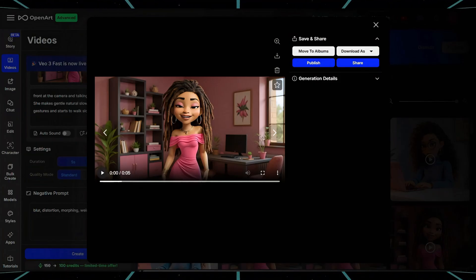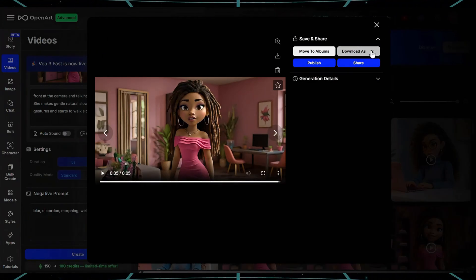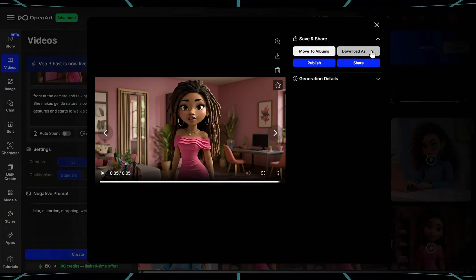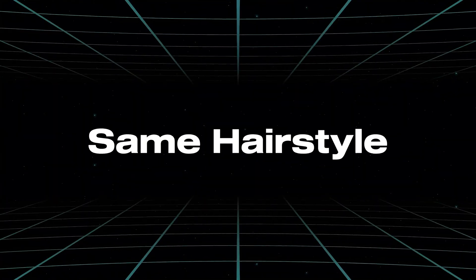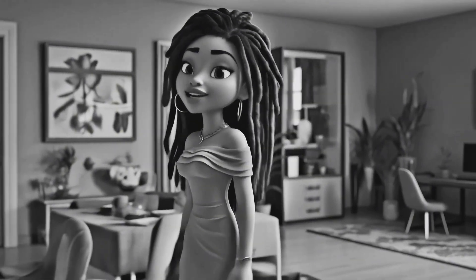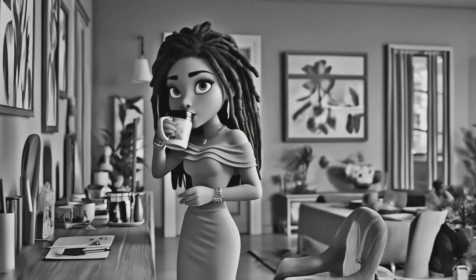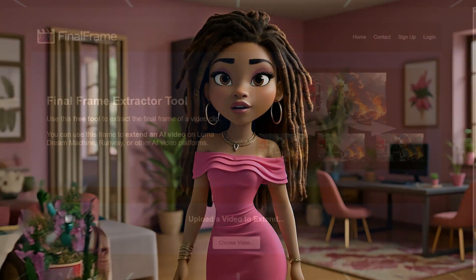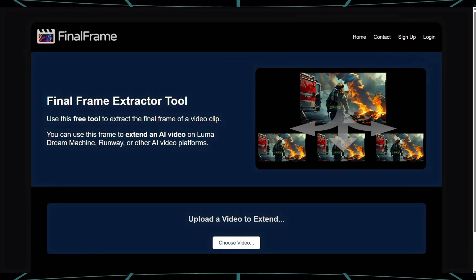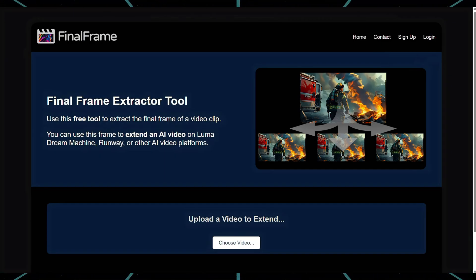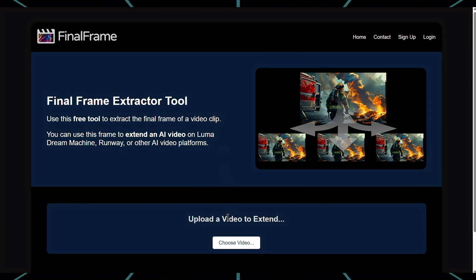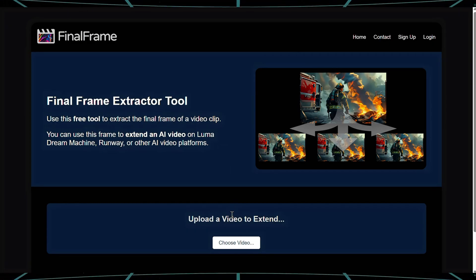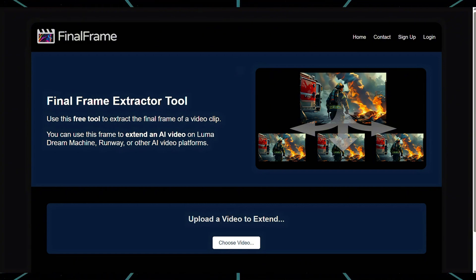Now I want to extend this clip. But here's something that trips most people up when creating animated avatars: how do you keep your character looking exactly the same across different scenes? Same hairstyle, same outfit, same face — not almost the same, but exactly the same. This scene only works because of a little trick called Final Frame Extraction. After generating the first animated clip, I head over to a site called Final Frame — but you can use any Final Frame Extraction website of your choice, or even do a screenshot. This lets me extract the very last frame of that video as a still image. That final image then becomes my new reference, so the next animation doesn't just look like her — it is her. Same angle, same lighting, same pose. No guesswork.